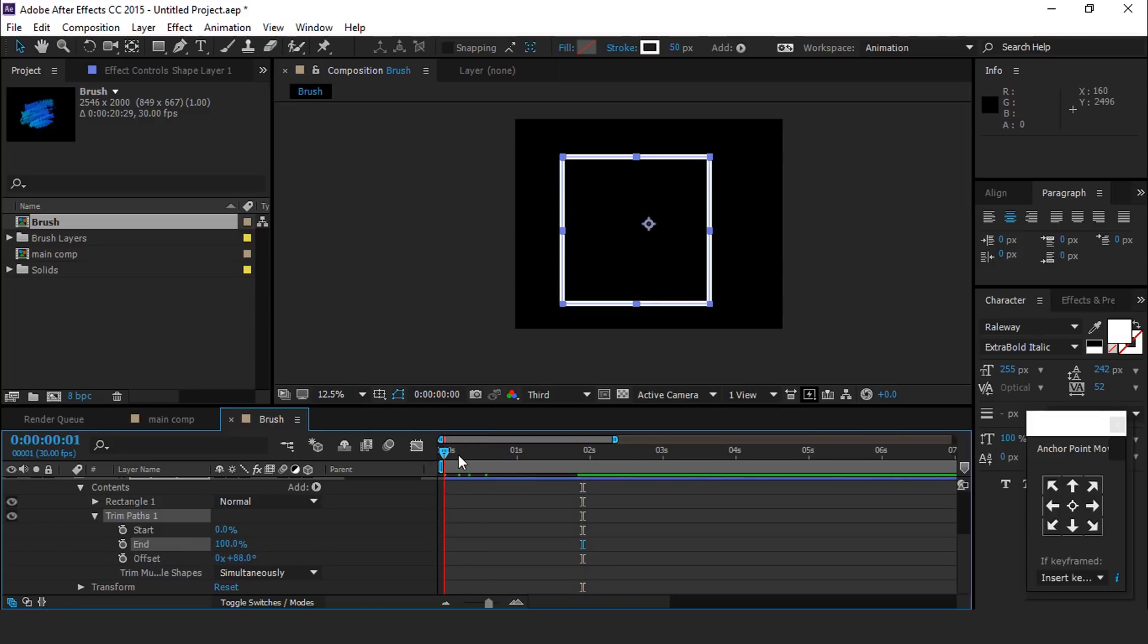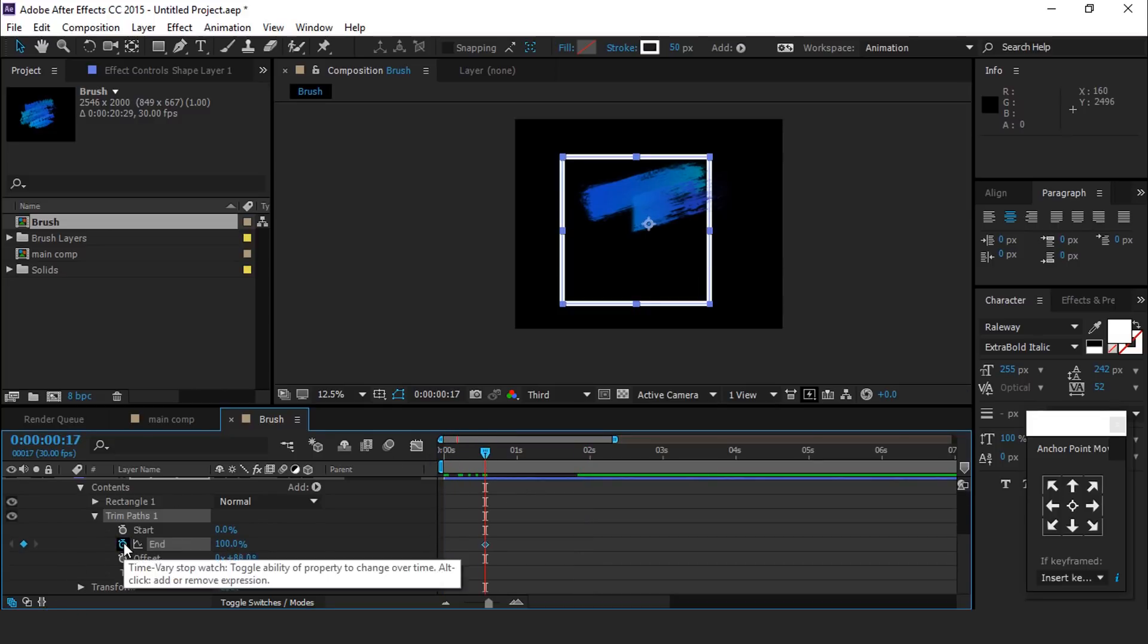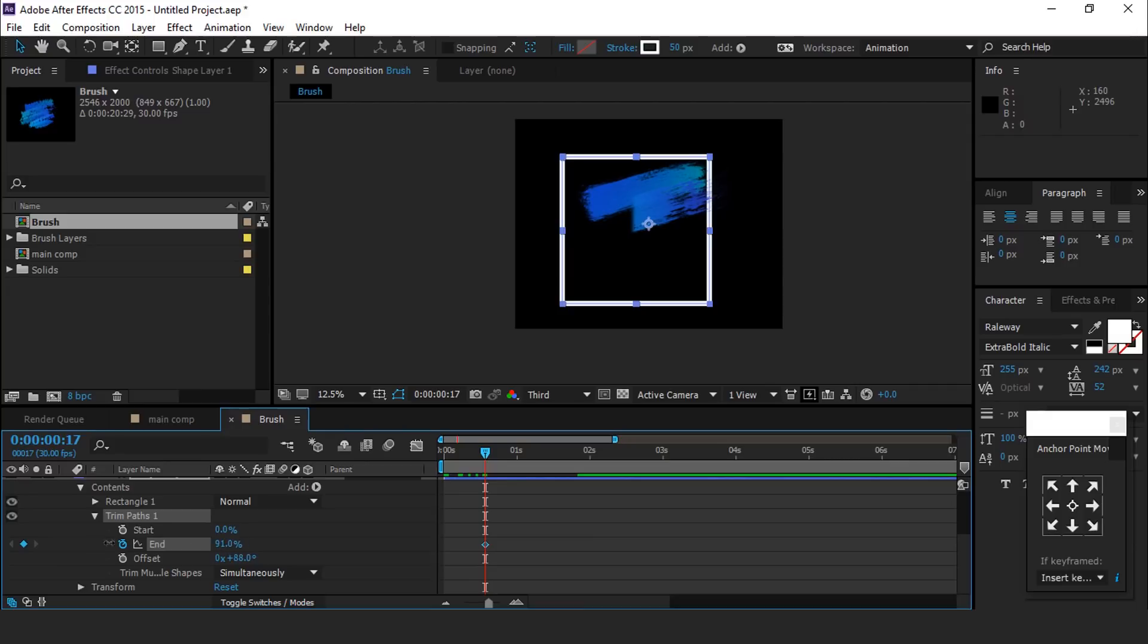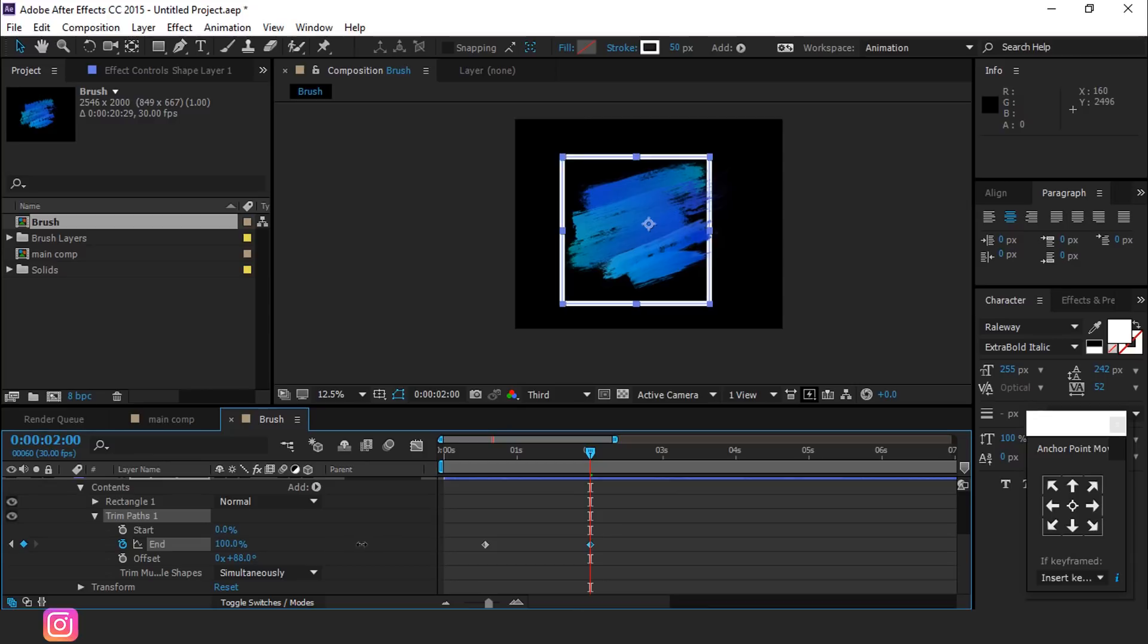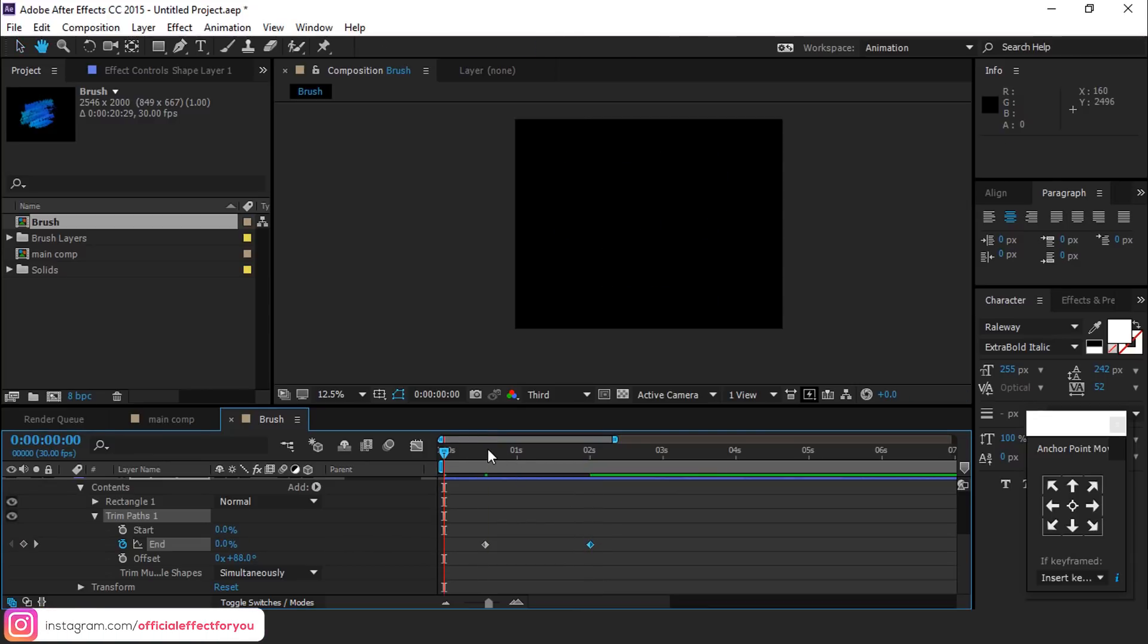Go to around 17 frames and add a keyframe on end and change end value to 0 percent. Then go to around 2 seconds forward and change amount to 100 percent.